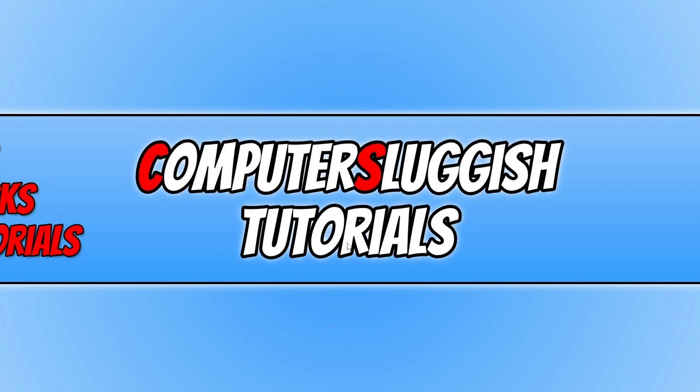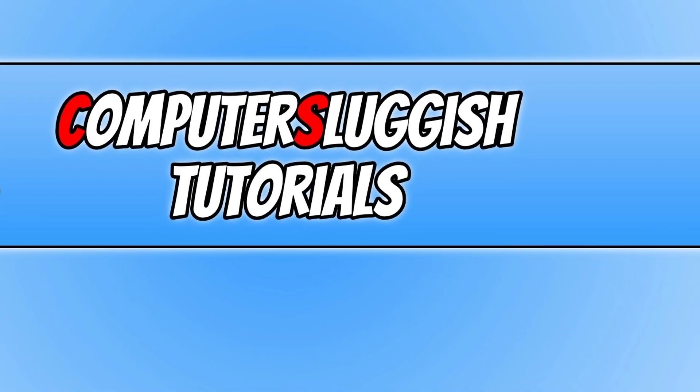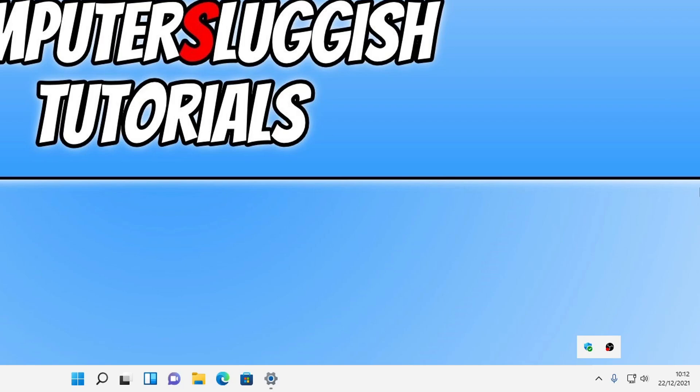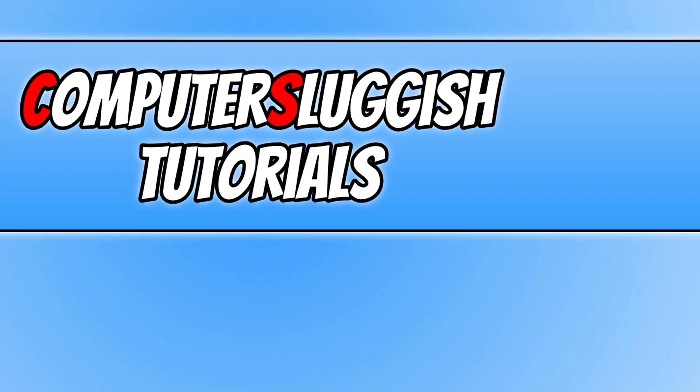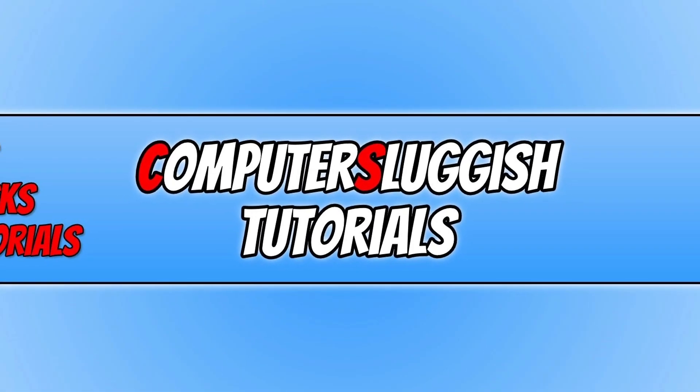Once that's finished, if you now go down to the system tray you will see that Riot Vanguard icon is no longer there. Which is great, that means it's now been removed from our computer.